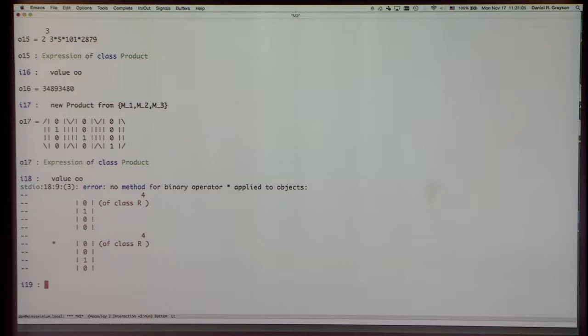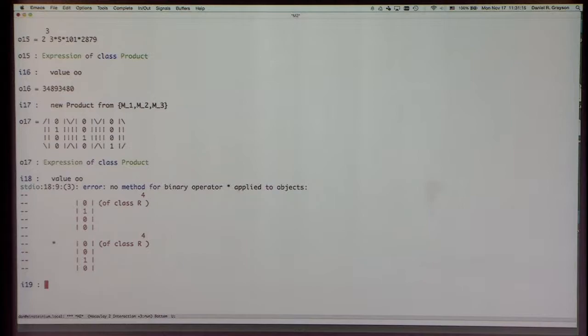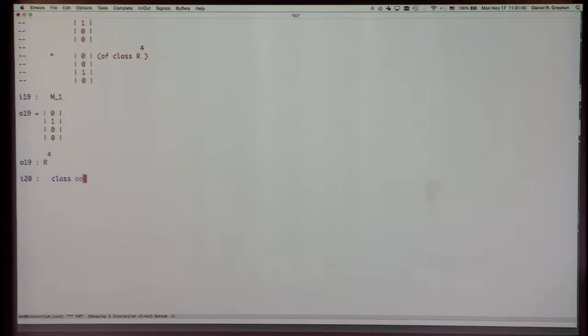When you see an error message, resist the temptation to do something else and actually read it. In this case, it says 'no method for binary operator star applied to objects' — it has one vector times another vector. Vector times vector doesn't normally make sense. As you saw from Mike's demonstration, it's the double star that makes tensor product, not the single star. But I think we can make use of this being undefined by defining multiplication of two vectors to be tensor product — it's an undefined operation so far, so we won't break anything.